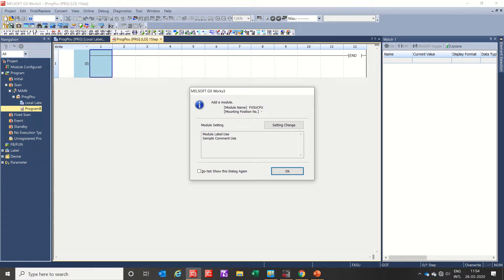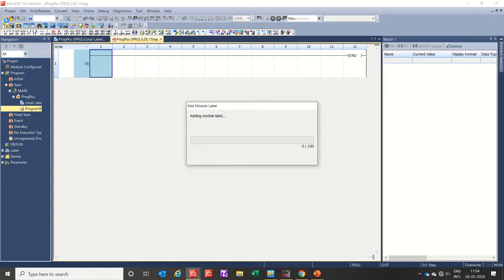Along with this, by using MAX and MIN instructions you can also get the count of minimum and maximum values present in your stack.